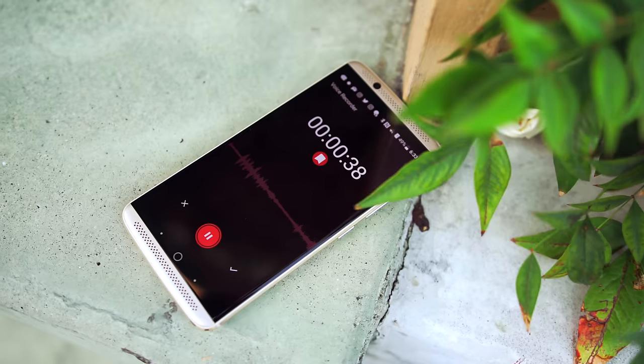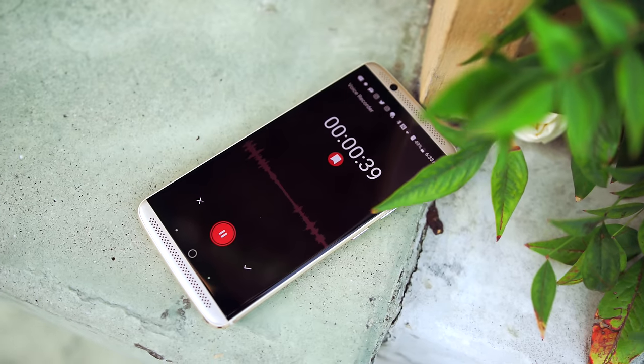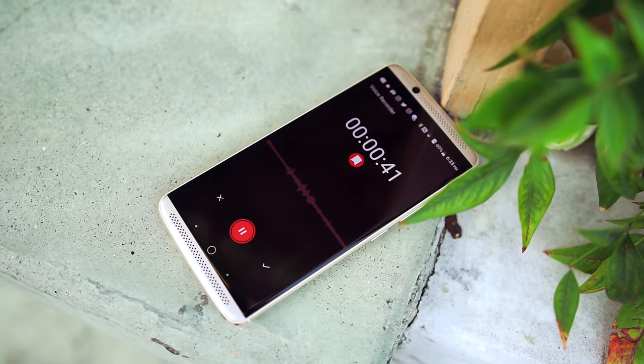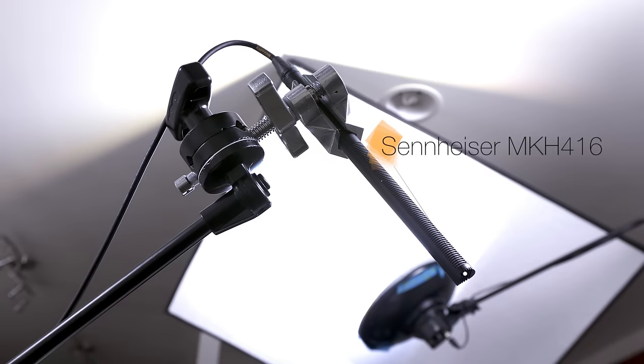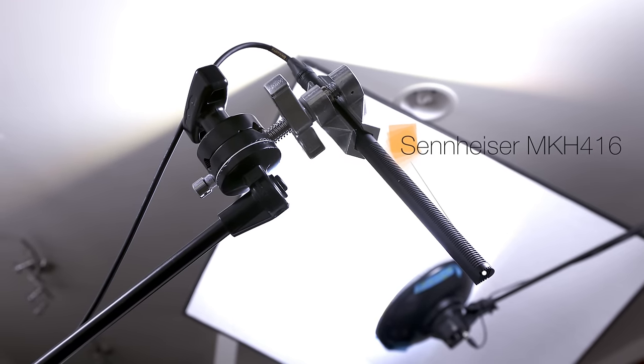The Rode VideoMic Go will go on pretty much any camera that has a mic jack. Another option is to use voice memos on your smartphone. Now this might seem a little bit goofy, however it actually works surprisingly well. You are going to need to do a little bit of work to sync the audio in editing, but it can sound way better than your camera. If you really want to go crazy, you can get a shotgun microphone — this is going to get you the best quality, however it means you need to plug it into a camera with XLR ports or an external audio recorder.